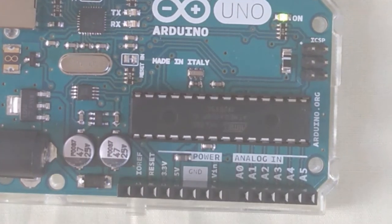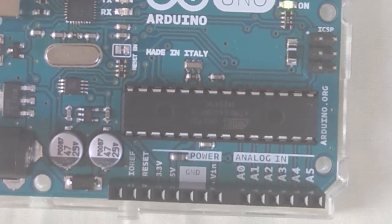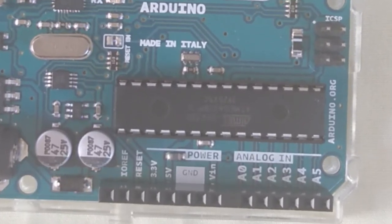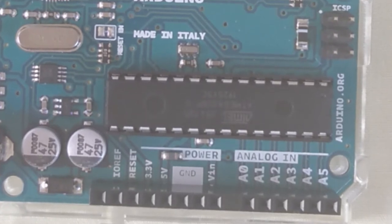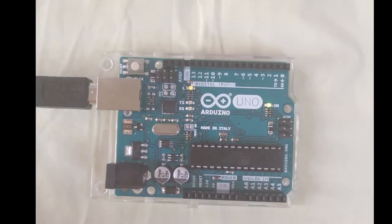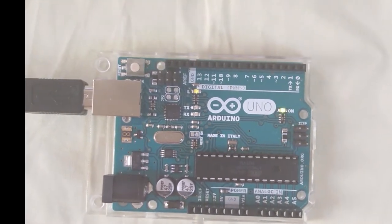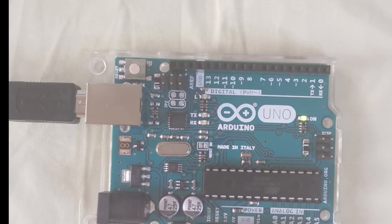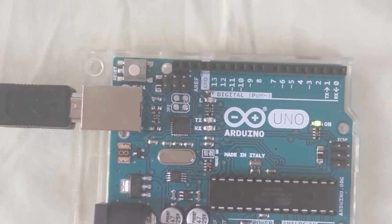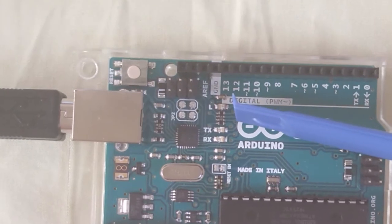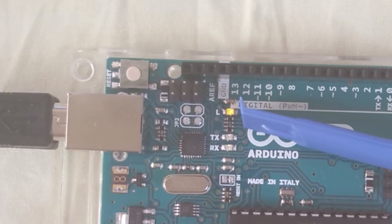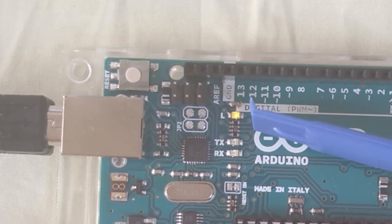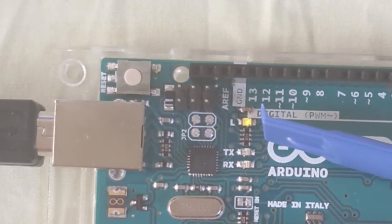And because this ATmega chip is sitting on a DIP socket, we can easily replace it. But before we do that, note that we programmed the chip already. So here with the standard Blink program, and you can probably see that here's the LED and it's blinking at its typical pattern for the Blink program. So this gives us confidence that the chip is programmed correctly.